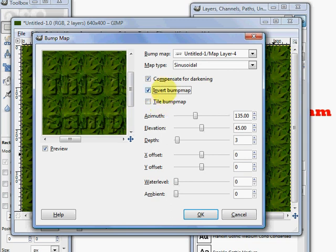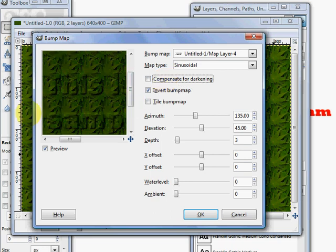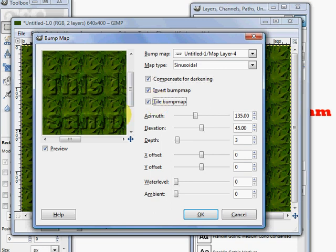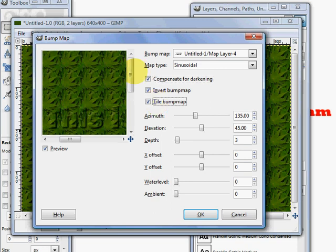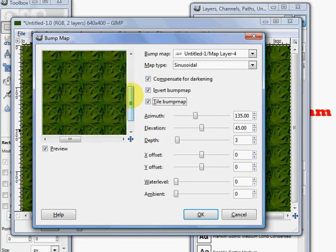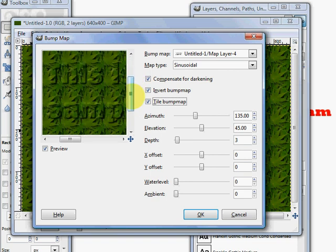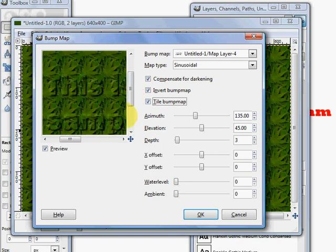You've got some other choices here where it says compensate for darkening. If we click on that you see how the image gets darker. So we're going to leave the compensate for darkening so that our base colors stay the same. And then you can also choose to tile your bump map. I'm not sure really what that does but if you wanted to tile your image that might be something that you would want to do. If you had something that went all the way to the edges that you wanted to bump map then you might want to tile your bump map.